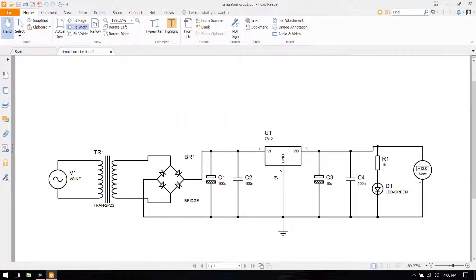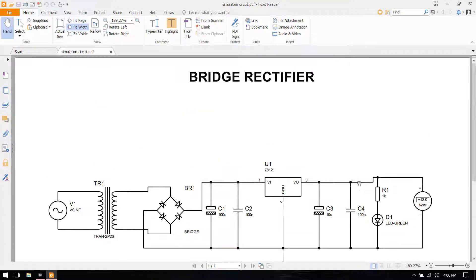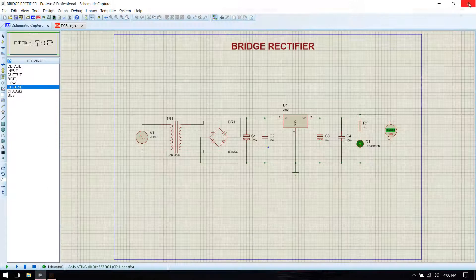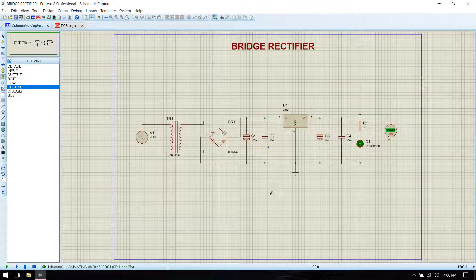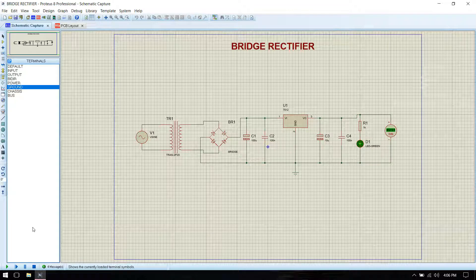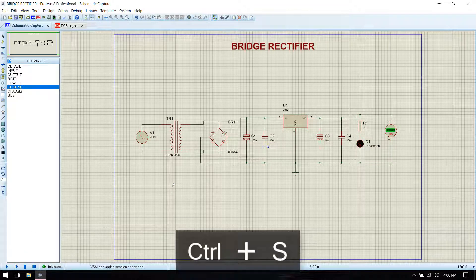Now you see that the output is shown. Then close it and stop the simulation. In order to design the PCB we have to remove certain elements.